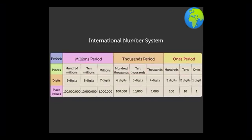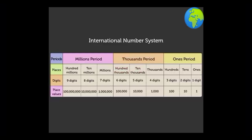Here each period consists of three places. The ones period consists of the places ones, tens, and hundreds. The thousands period has the places thousands, ten thousands, and hundred thousands. And the millions period has millions, ten millions, and hundred millions. Since we are studying numbers up to seven digits in this grade, we will learn only up to the millions place.